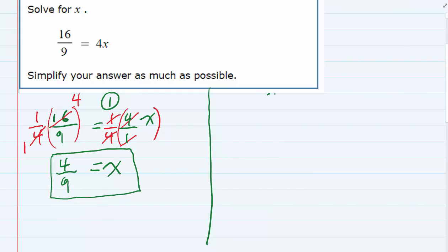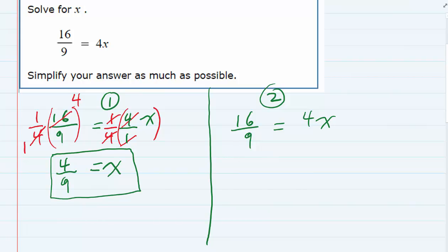For that second strategy, I'm starting off with the same setup — 16 over 9 equals 4x — but instead of embracing the idea of fractions, I'm going to try to get rid of the fractions from the beginning. If I have an equation with fractions, I can multiply both sides by the lowest common denominator. Since I only have one denominator, I can multiply both sides by that denominator, which is 9.